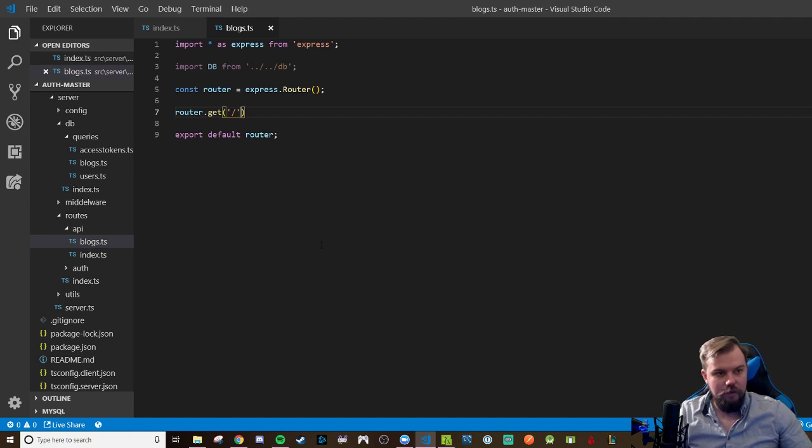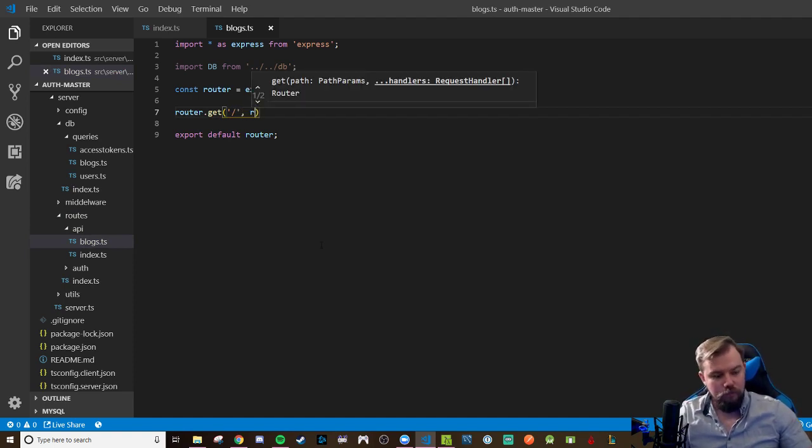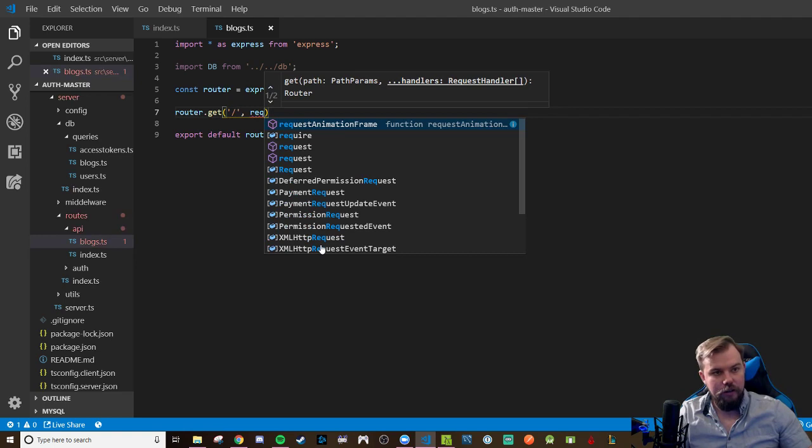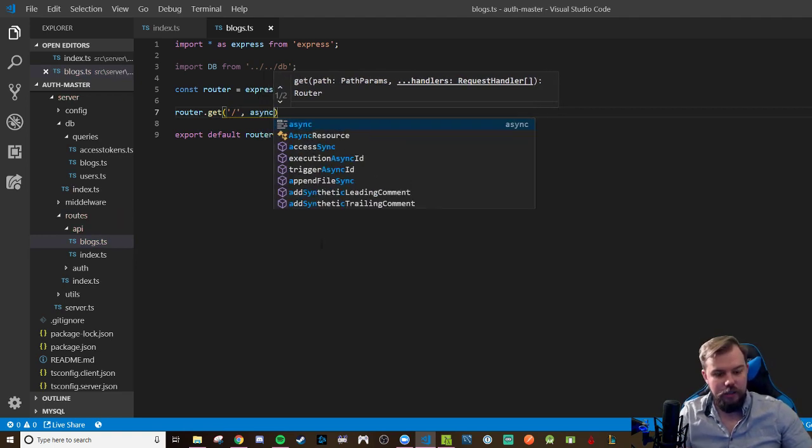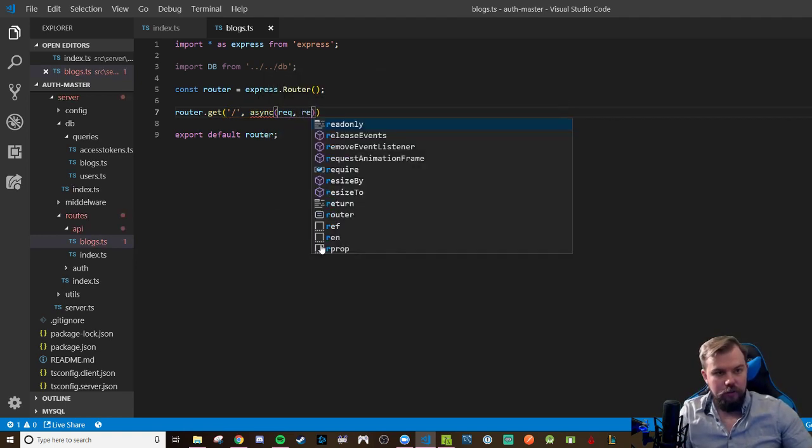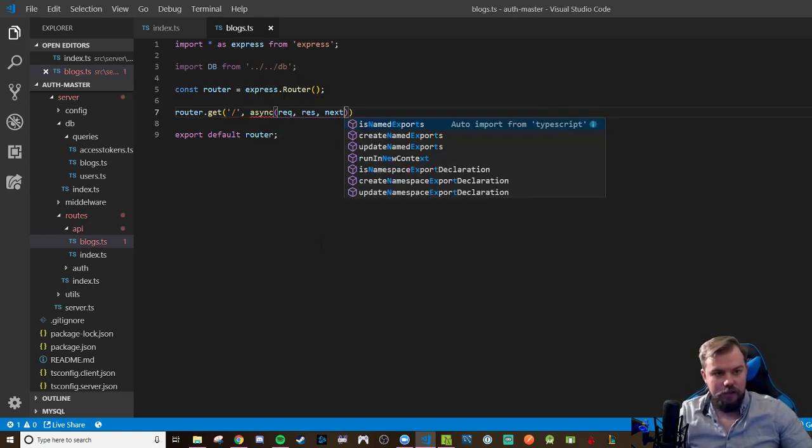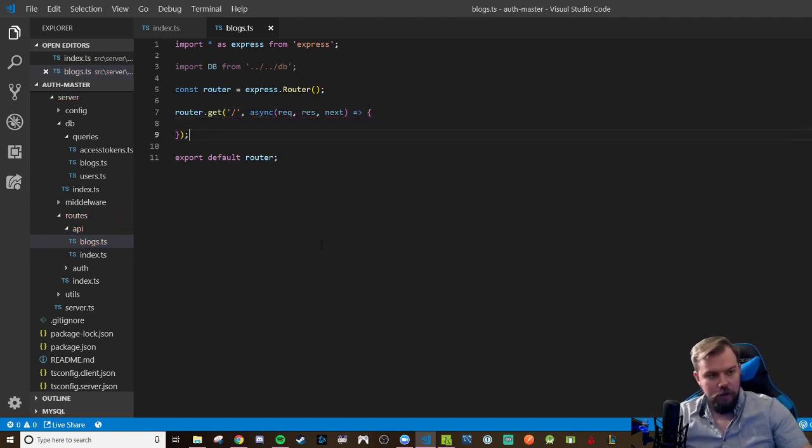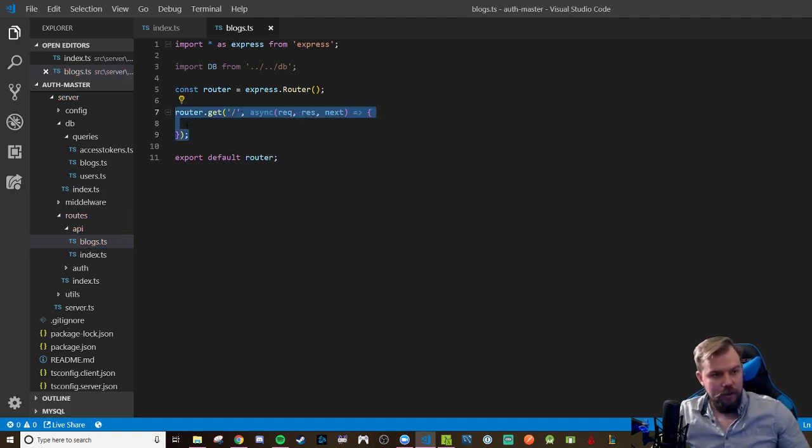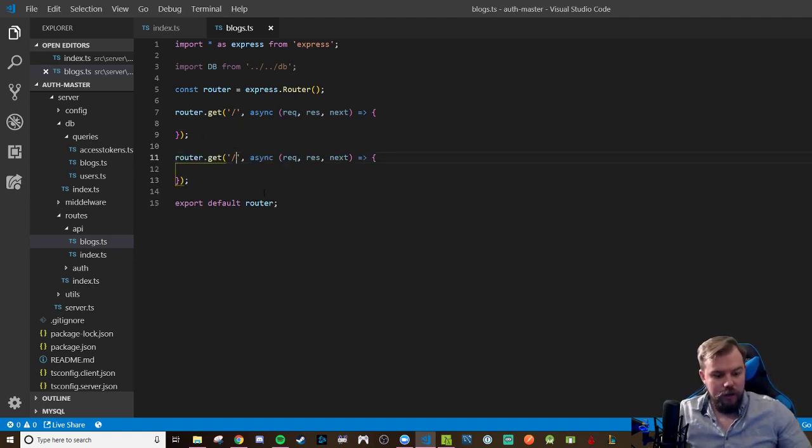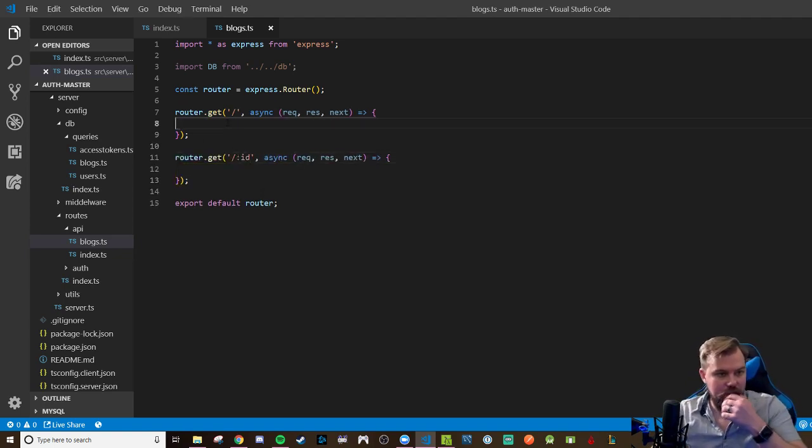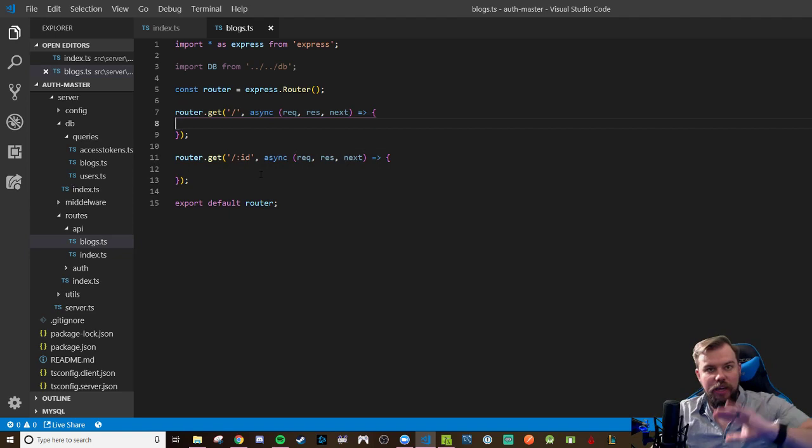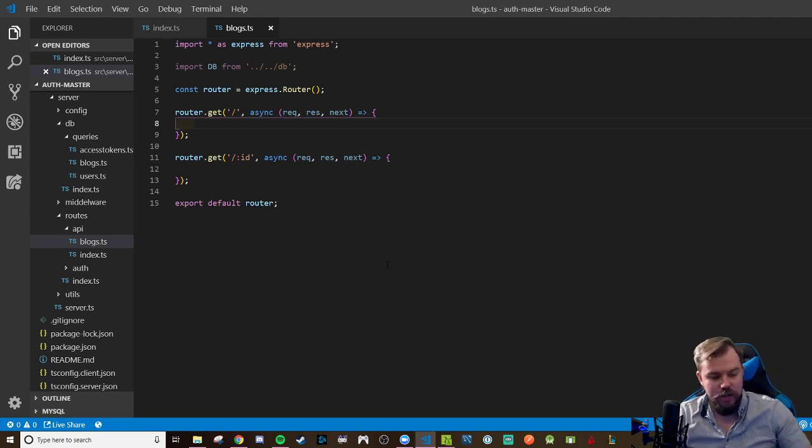We're going to do two routes to actually show how this works. I'm going to have a blog slash to get all, it's going to be an async rec, res, next. And I'm going to copy this and paste it. And this one will be for my get one specific routes because I want to just demo how I can get all but block myself out from get one or vice versa. Right. Just as a demo.